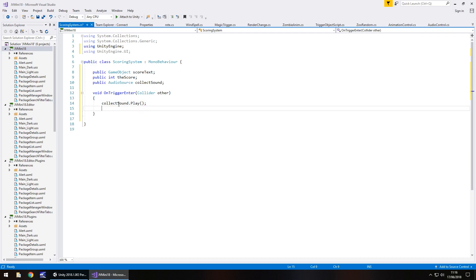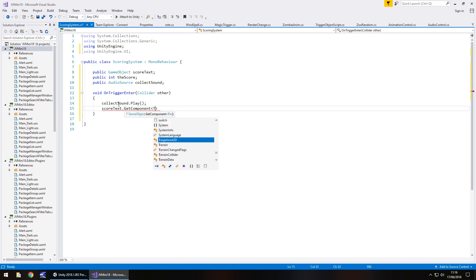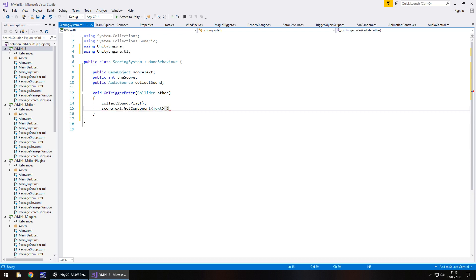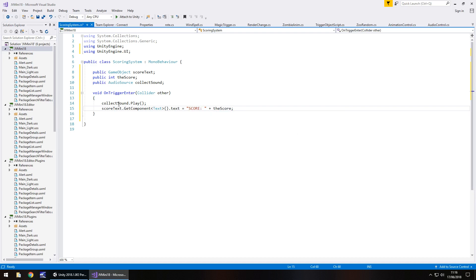Next, let's change the score. So this is where the fun happens, because we need to actually reference that game object where the text is for the score. So we need to put score text dot get component, spiky brackets, text, open close bracket dot text equals, and we're going to put, in quotes, score colon, space, quote, plus the score, semi-colon.